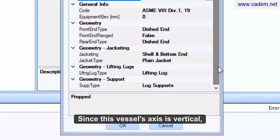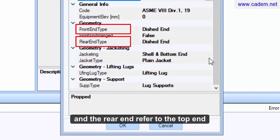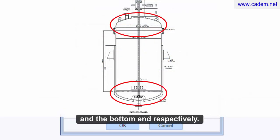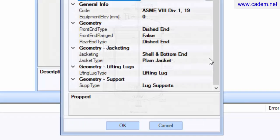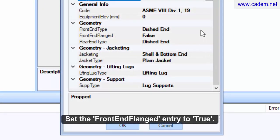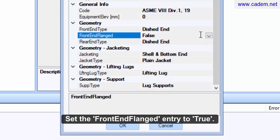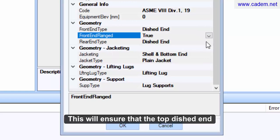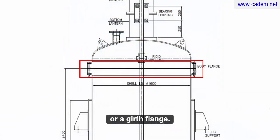Since this vessel's axis is vertical, the dialog's definitions, the front end and the rear end, refer to the top end and the bottom end respectively. Set the front end flanged entry to True. This will ensure that the top dished end is connected to the shell through a body or a girth flange.